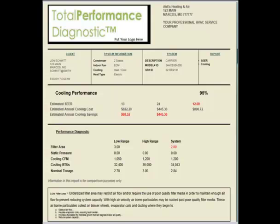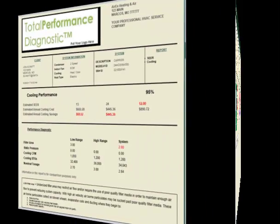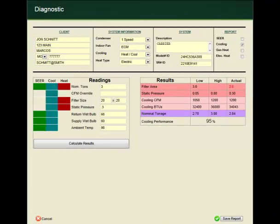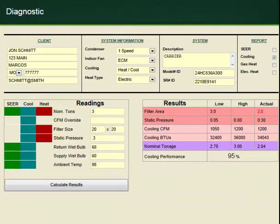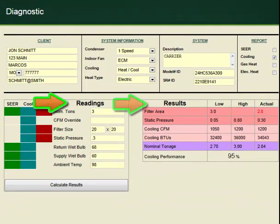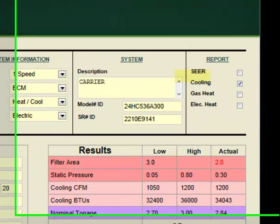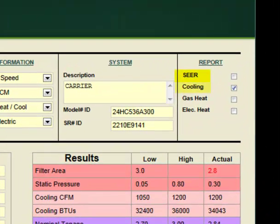Let's begin by looking at the Total Performance Diagnostics Technician's Worksheet. The Technician's Worksheet uses an easy readings-in, results-out platform. It accommodates individual SEER, cooling, gas-heat, and electric-heat reports, or combination report types.